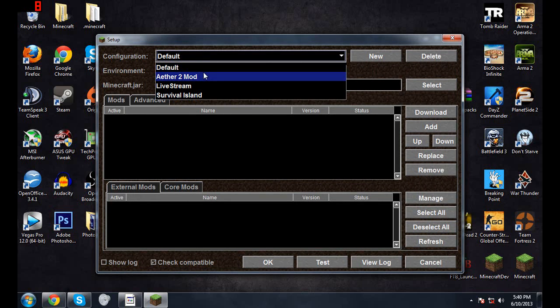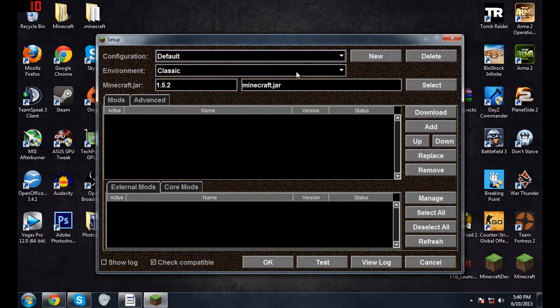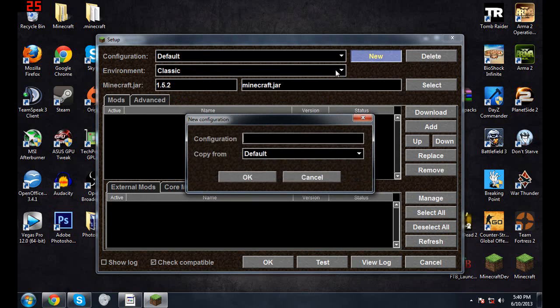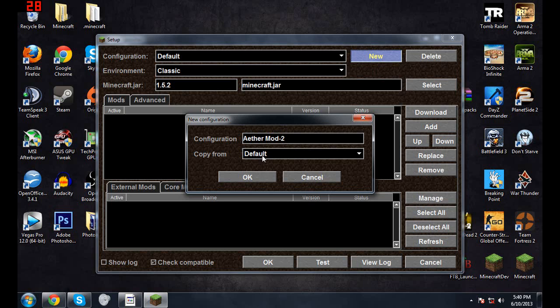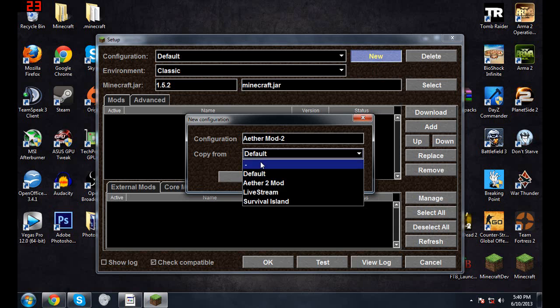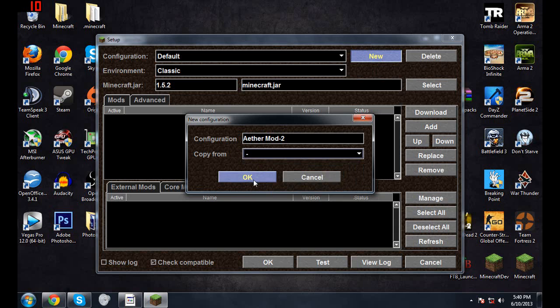Now you could set up. I've already got it, but I'm gonna be doing it again. You don't have to do this, but this keeps everything organized and I like being organized, so I'm just gonna put Aether Mod 2.